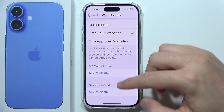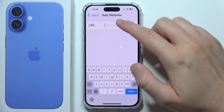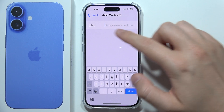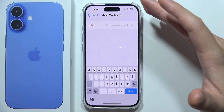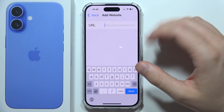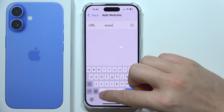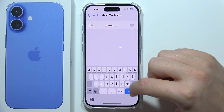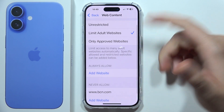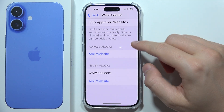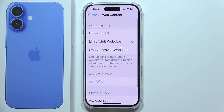Select the option you want, then set it to Never Allow. You'll need to input the website address using your keyboard. Click here, then tap done and it's finished. That's how to block a website — thanks for watching.